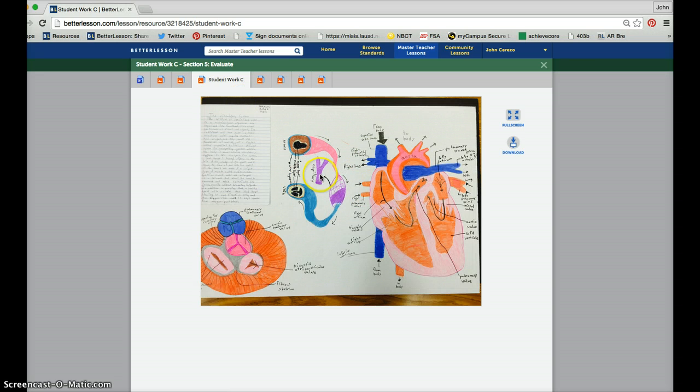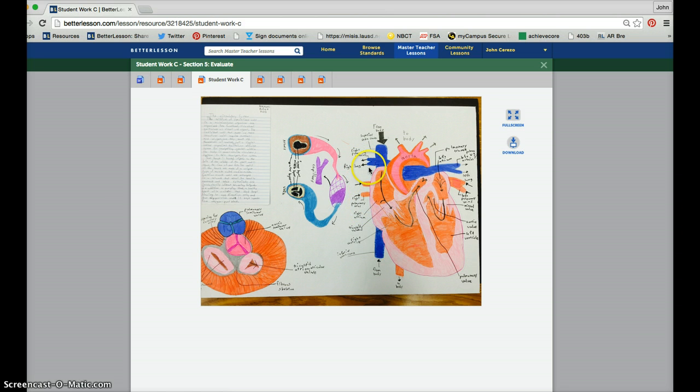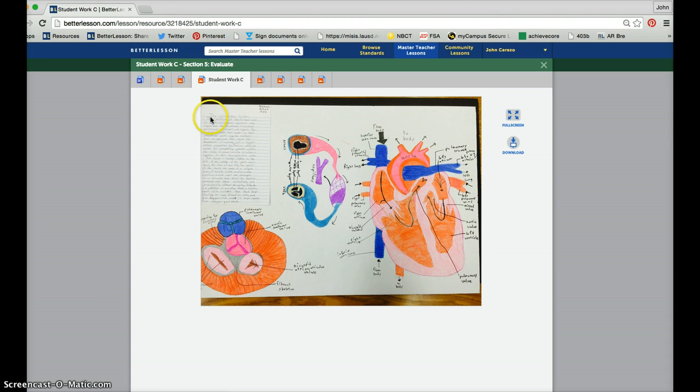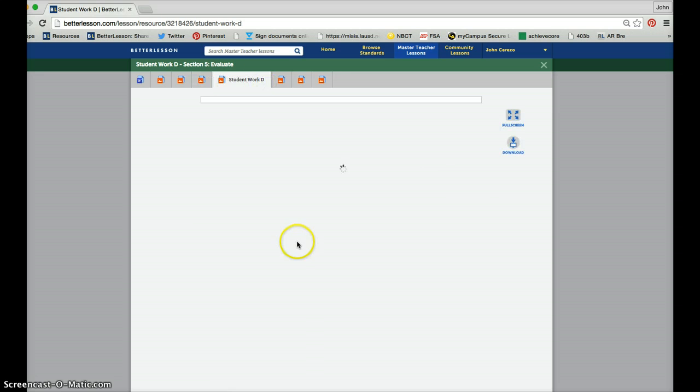This student had a beautiful drawing, so they drew the kinesthetic learning, all the vocabulary, and they also created a very informative explanation of what this was using a claim and evidence paper.